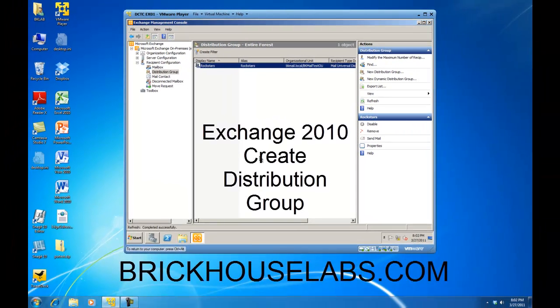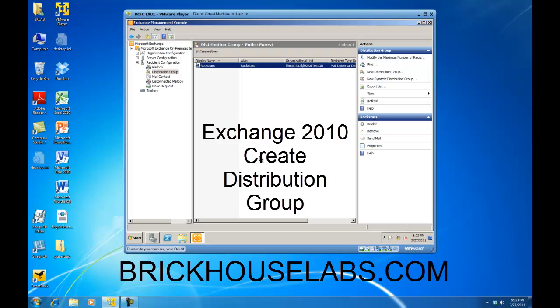And this concludes my presentation on how to create a distribution group and add Members using Exchange 2010, the Exchange Management Console. This is BrickHouseLabs.com, and thanks for watching.